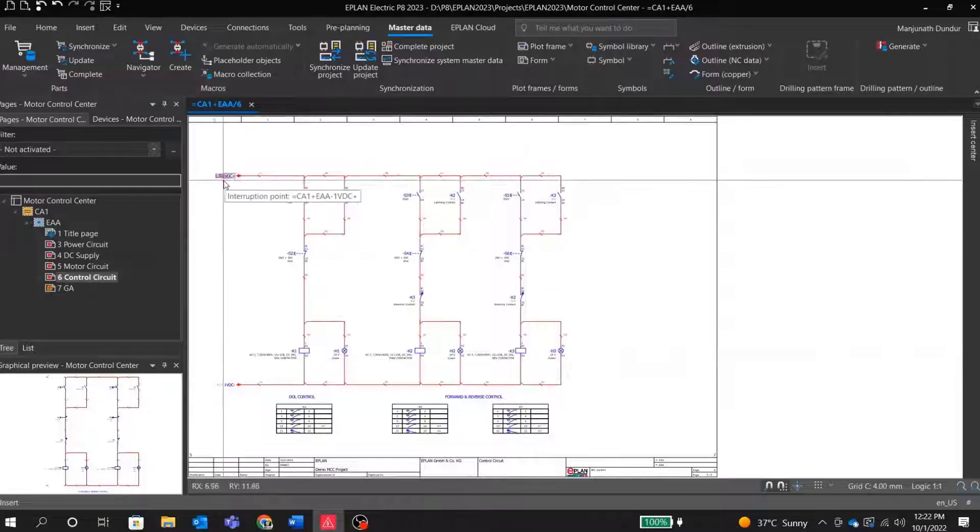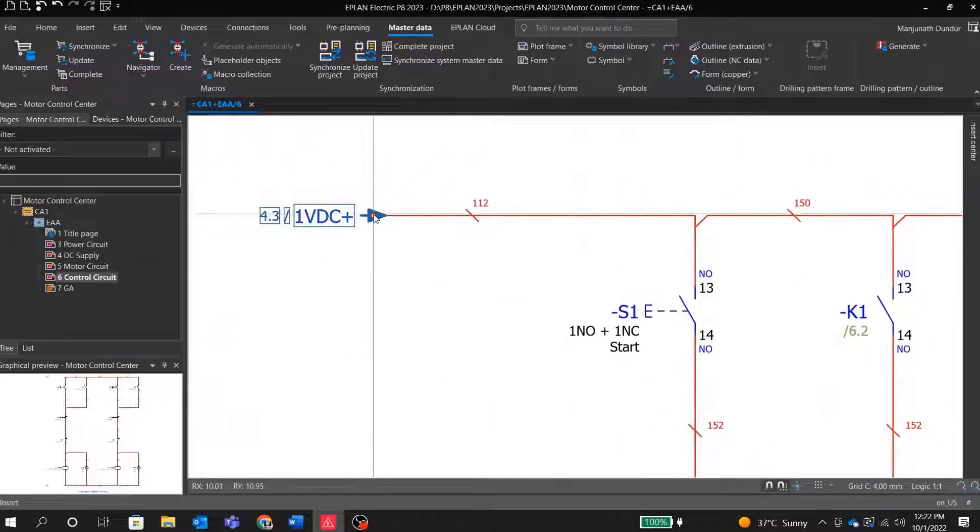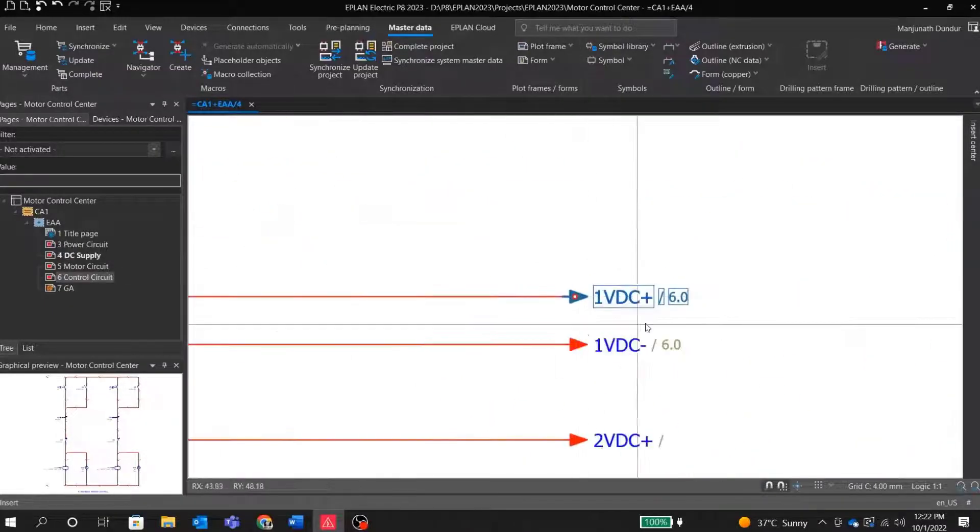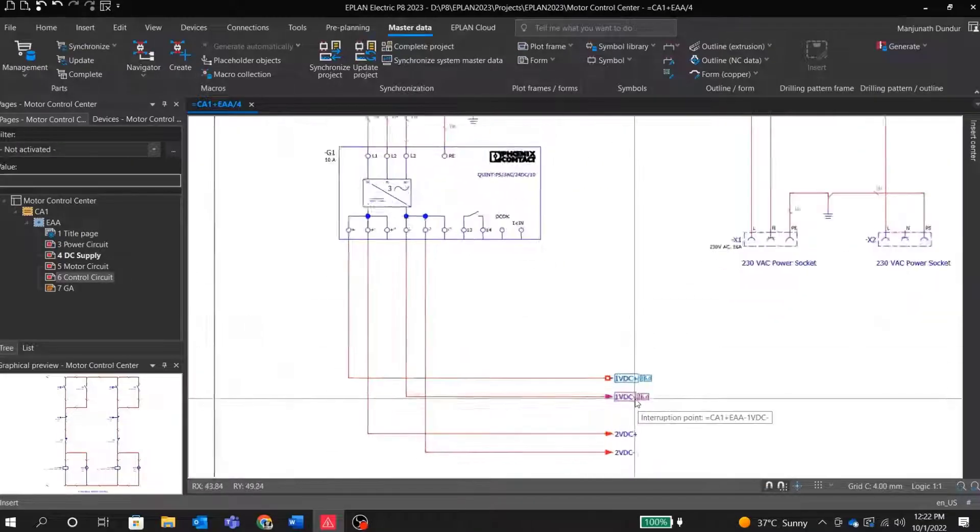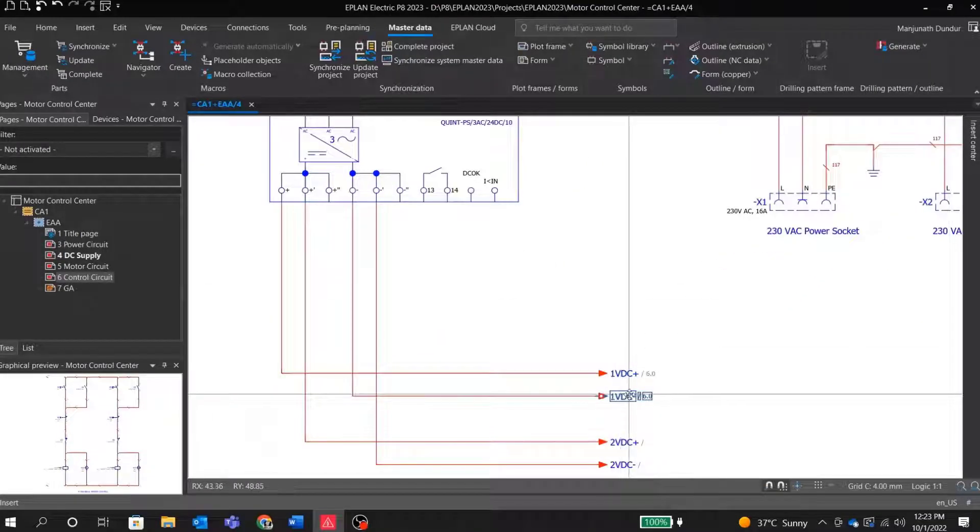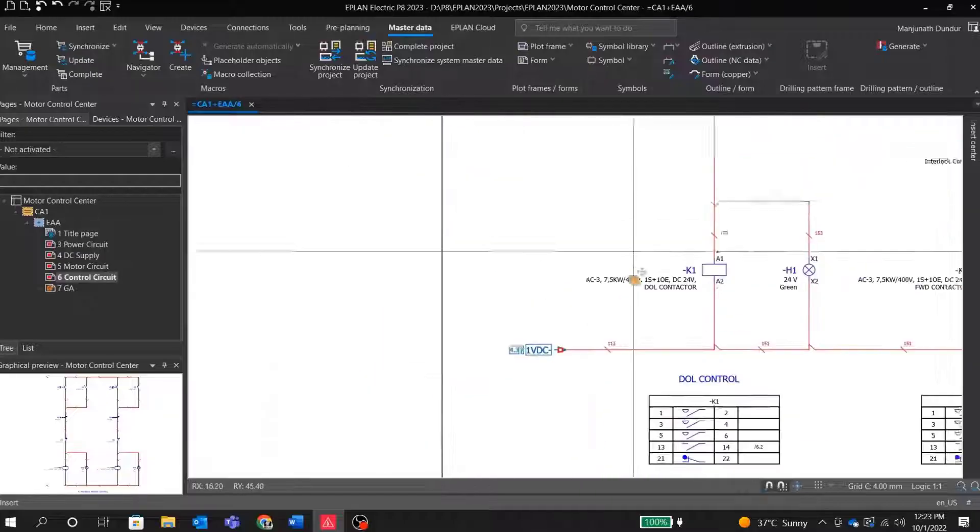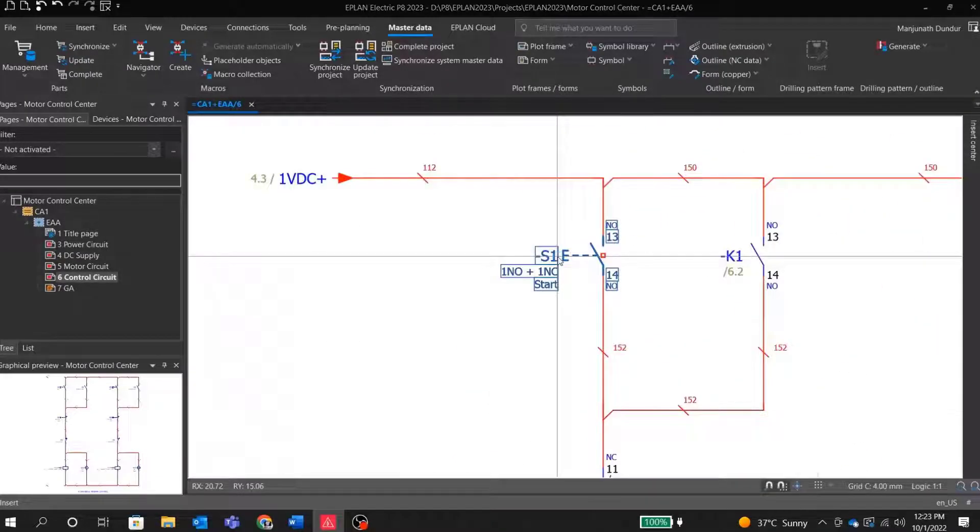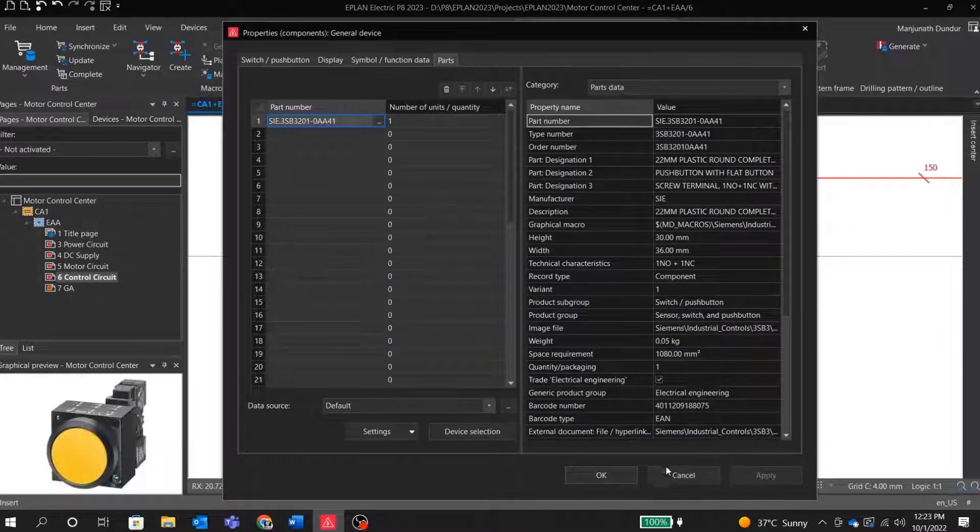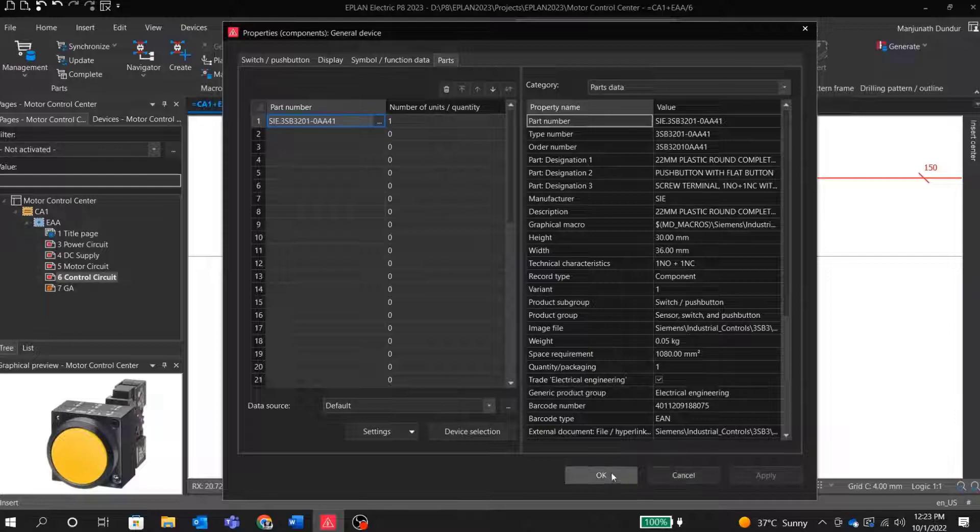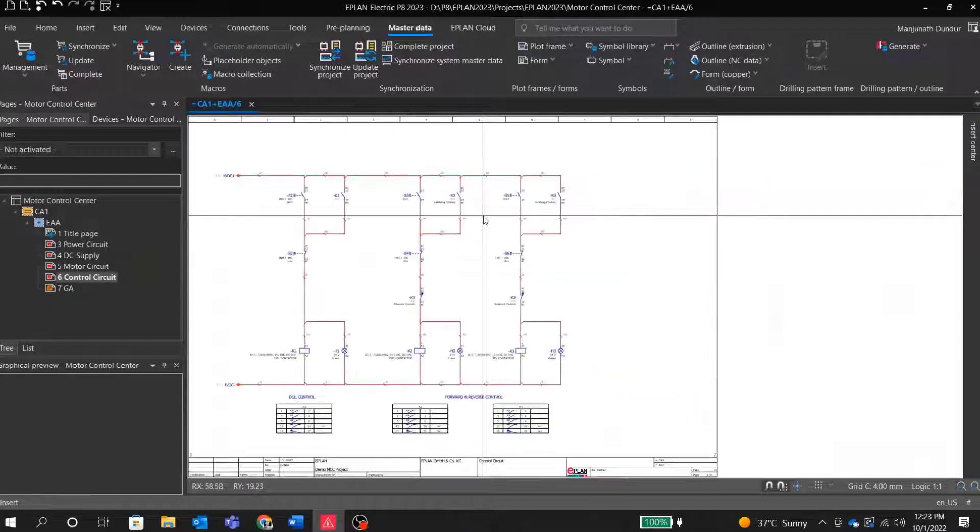You can see this is a DC power supply. If you click here, you can see it is coming from this DC power supply and this particular supply line. You can also see the details of the Siemens push button. This is the part number. All this information is also updated to bill of materials and other reports.